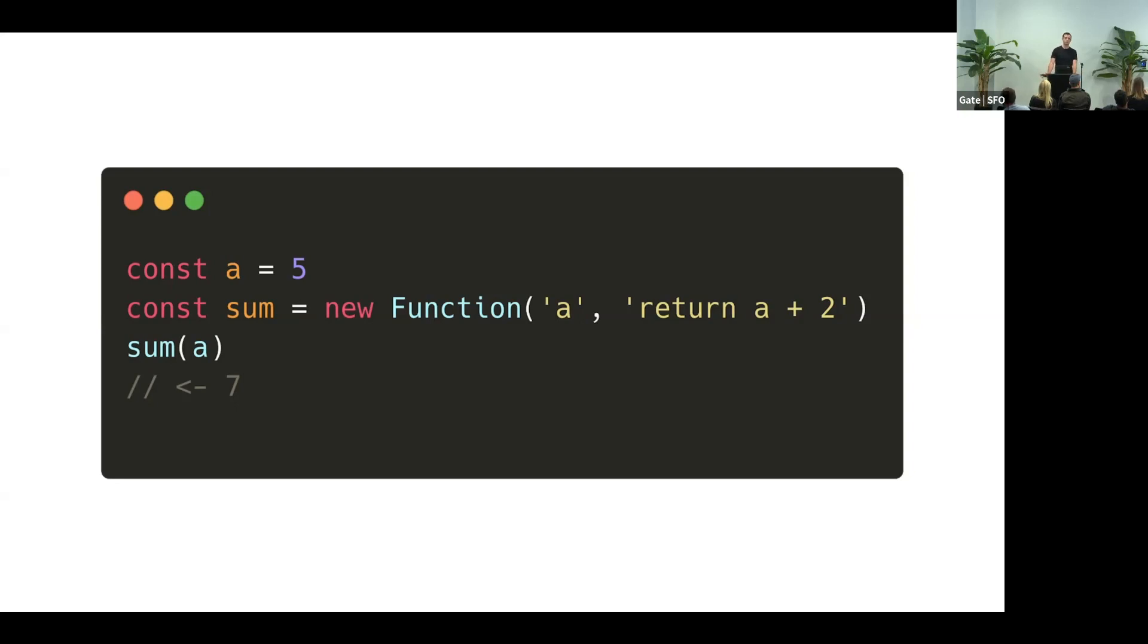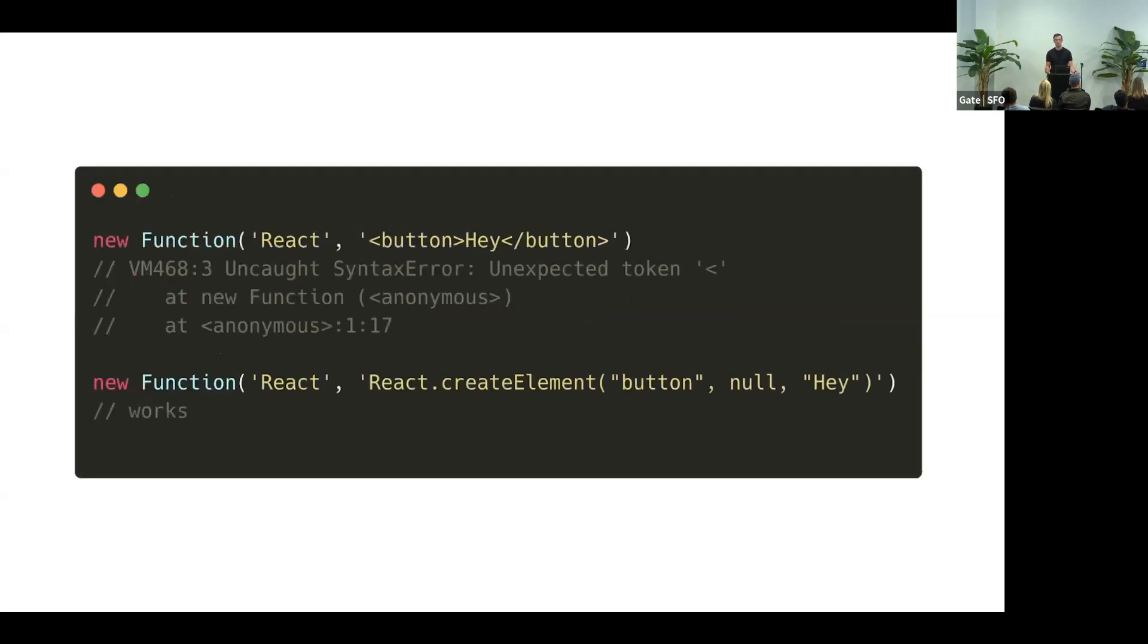But what if you don't run plain JavaScript? And we almost never do, because we use React, and React is JSX. And you've probably seen what happens if you try to run JSX directly in your browser. You get this lovely syntax error, unexpected token.